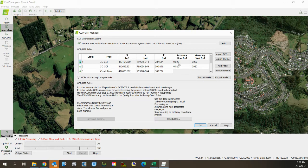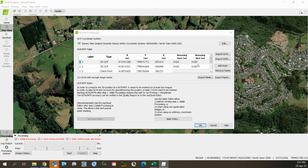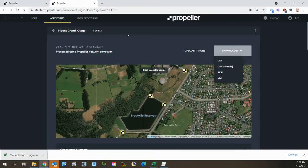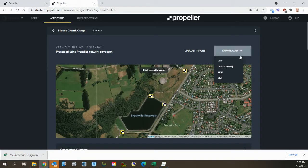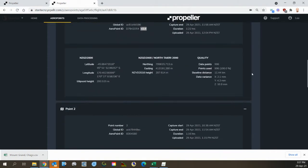There's an assumed horizontal accuracy of 2cm horizontal and vertical accuracy. What I should do is I should go back to the original data and I should have a quick glance at the accuracies.